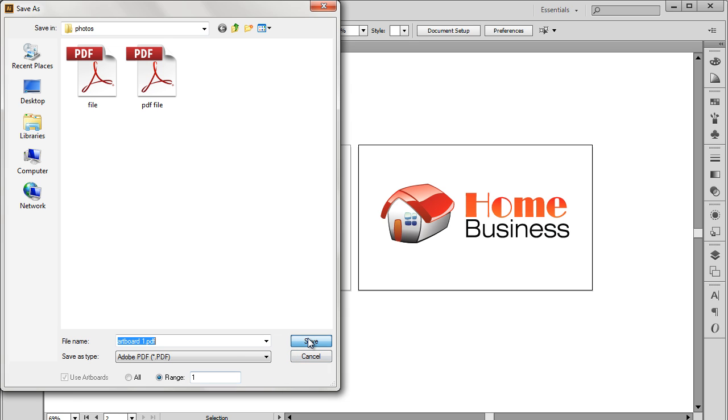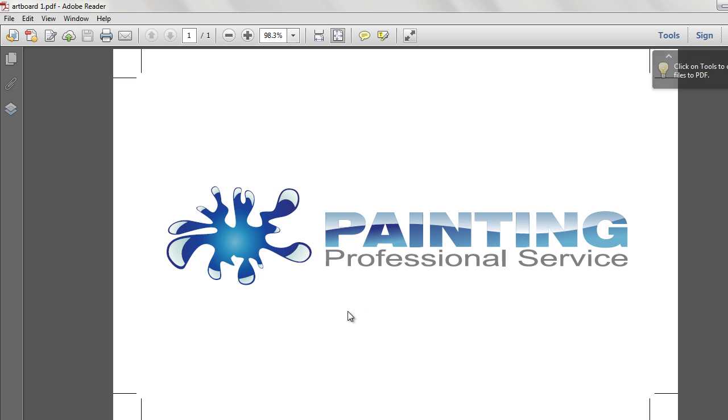For this tutorial, we will be saving only the first artboard. When we save the document now, you will see that only the first document was saved as a PDF document.